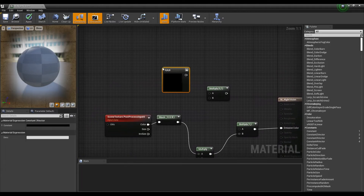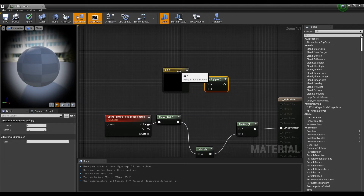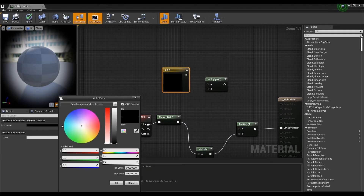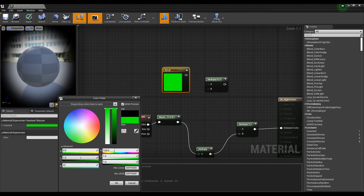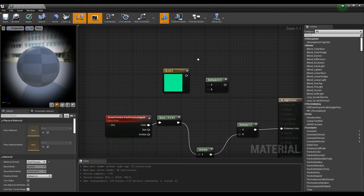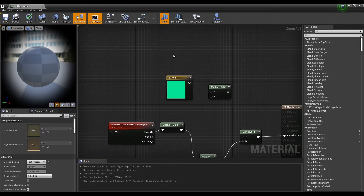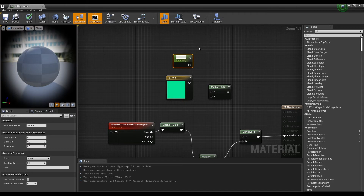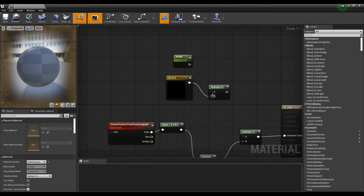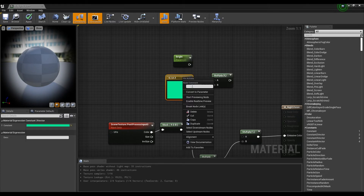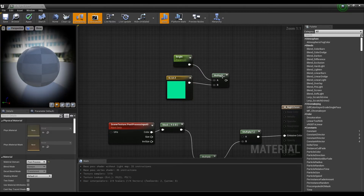Next, click and hold the number 3 on the keyboard to create the Constant 3 Vector node and set it to a green color. After creating a Parameter node, set its name and value to adjust the brightness of night vision. Then connect the Constant 3 Vector node and the parameter node to the last remaining Multiply node.